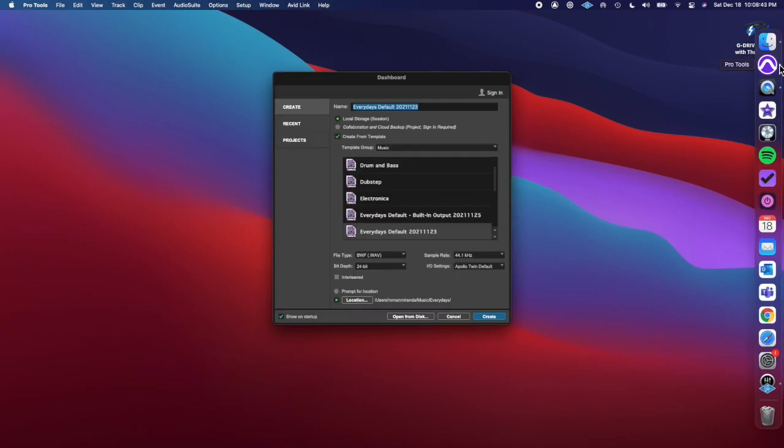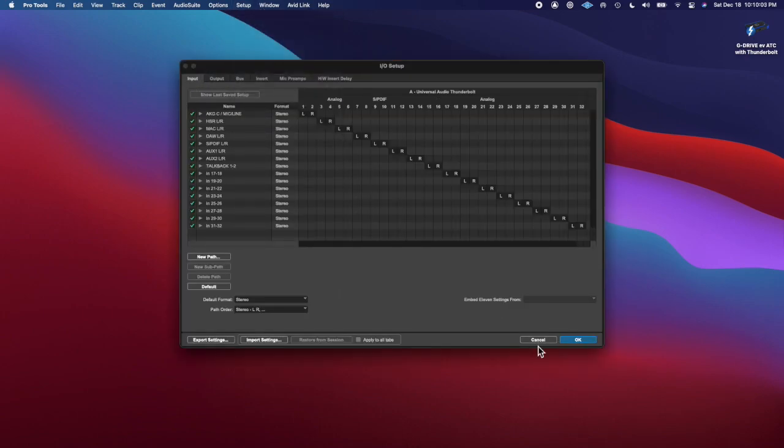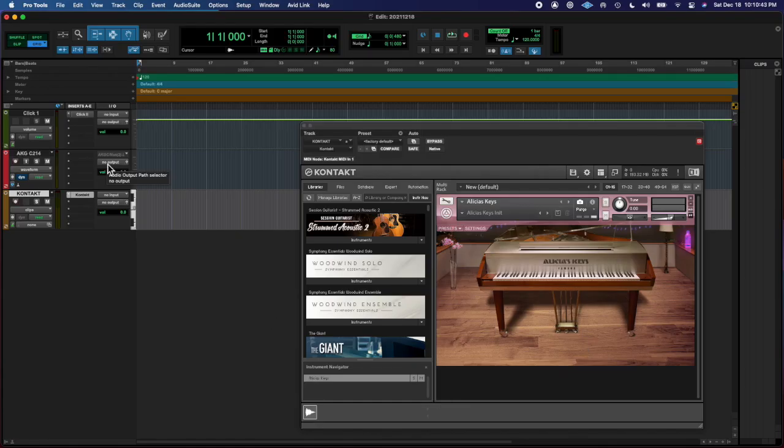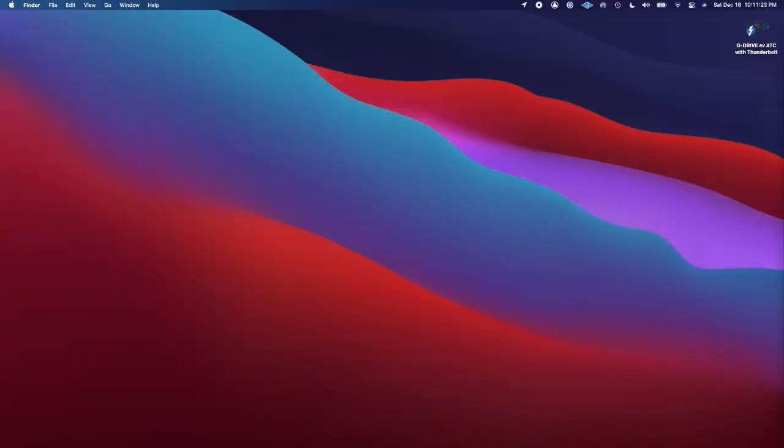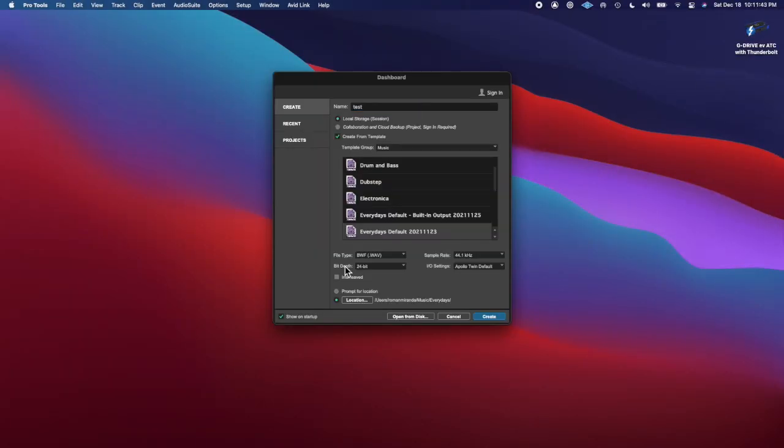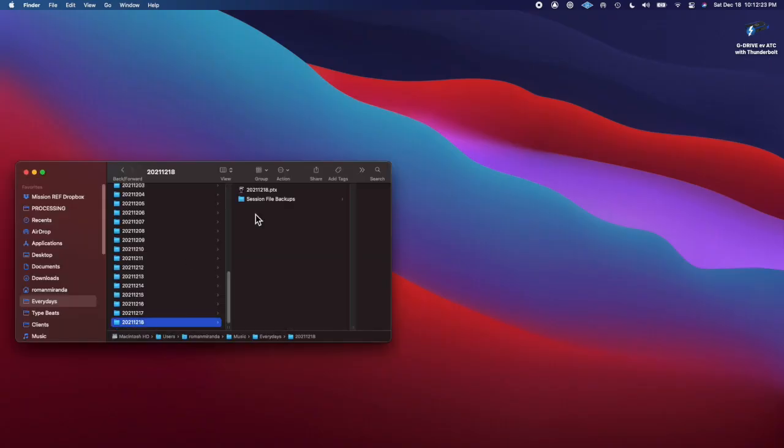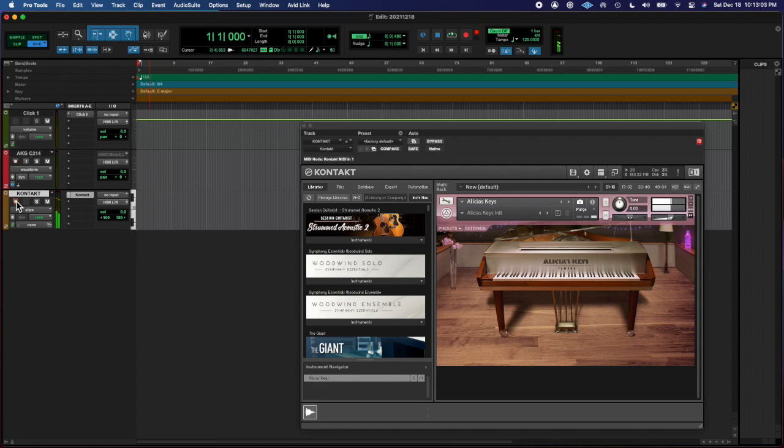What's going on y'all, Roman here from Left Eye Right Eye, back at you with another Everyday's COVID session. Today I opened up the piano and played a little chord pattern, and then I went to pitch shift it.